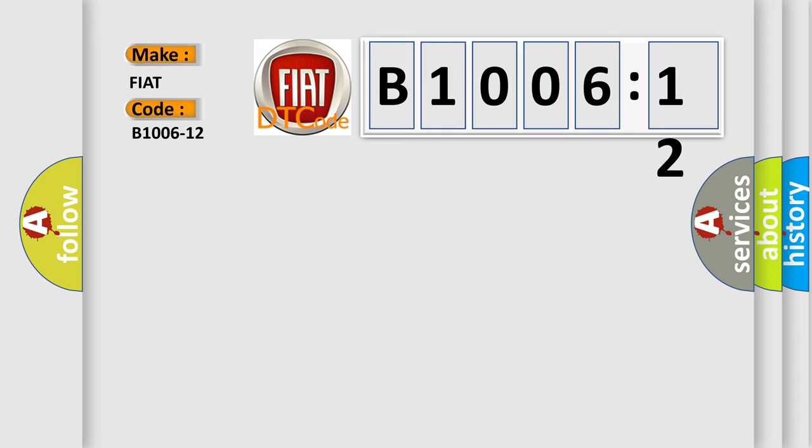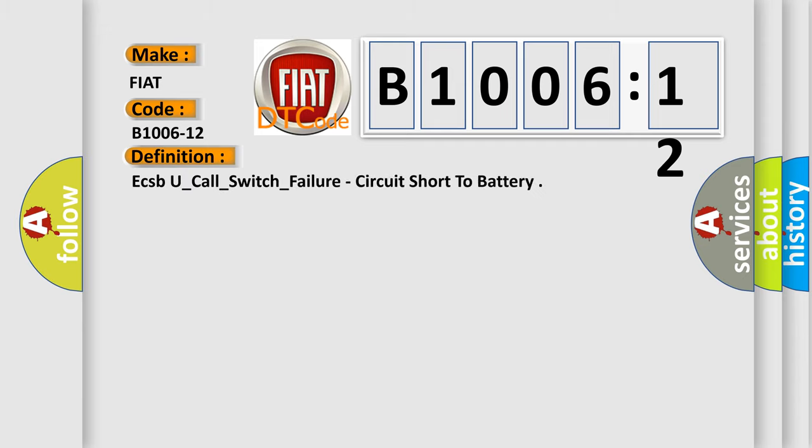The basic definition is ECSBU underscore call underscore switch underscore failure, circuit short to battery.